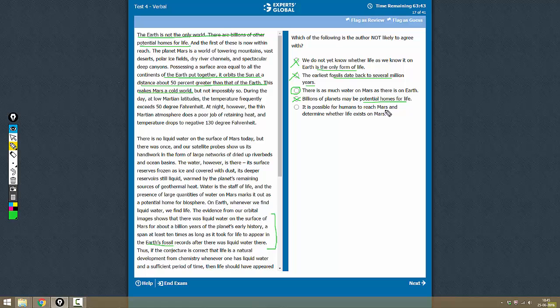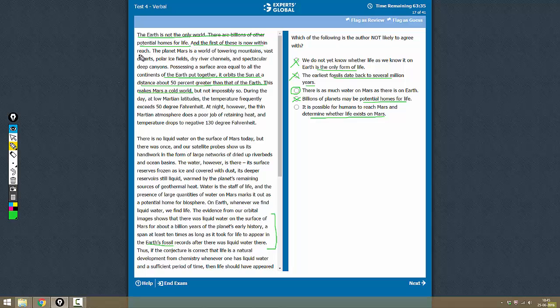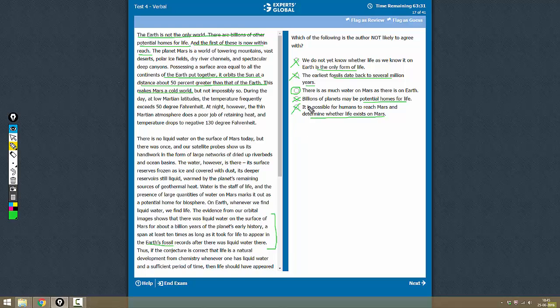Option E: It is possible for humans to reach Mars and determine whether life exists on Mars. Yes, this is also true. This is just the second line here, and the first of these is now within our reach. So that means the author will agree with this. The only option the author will not agree with is C, which is the best option.